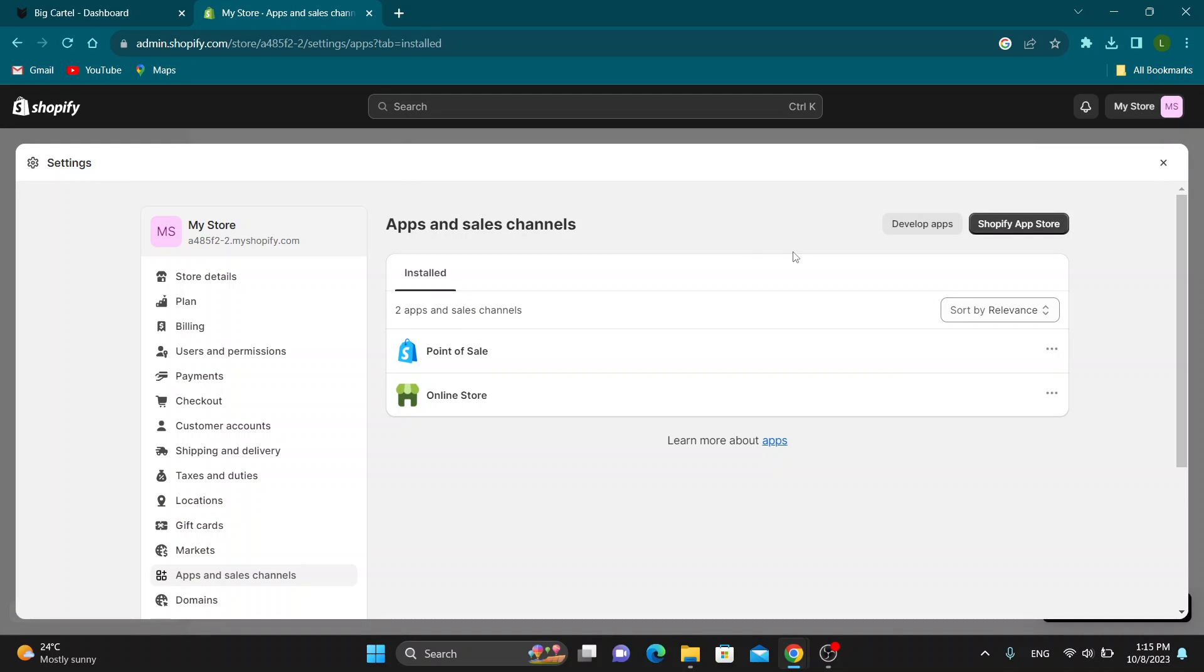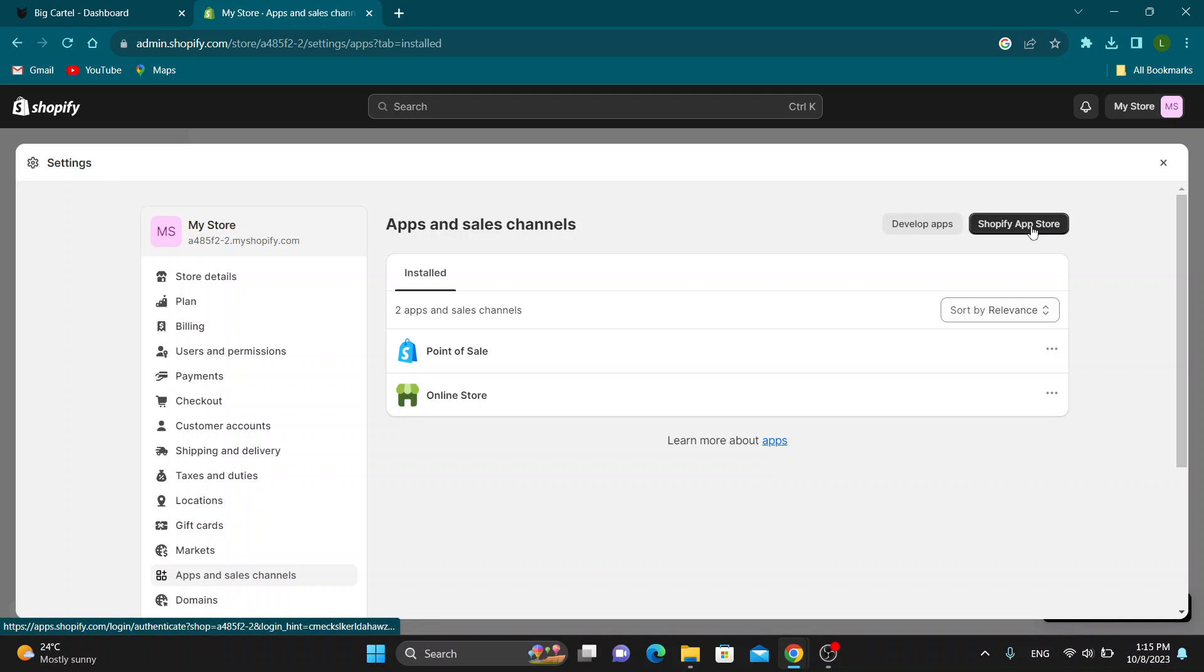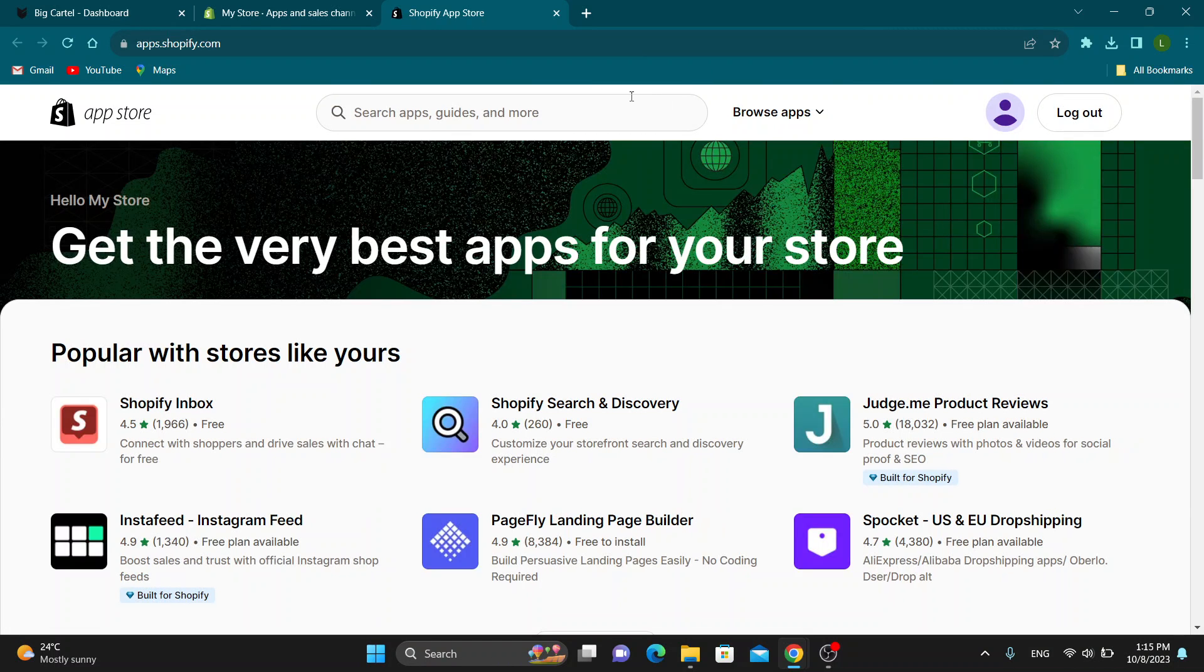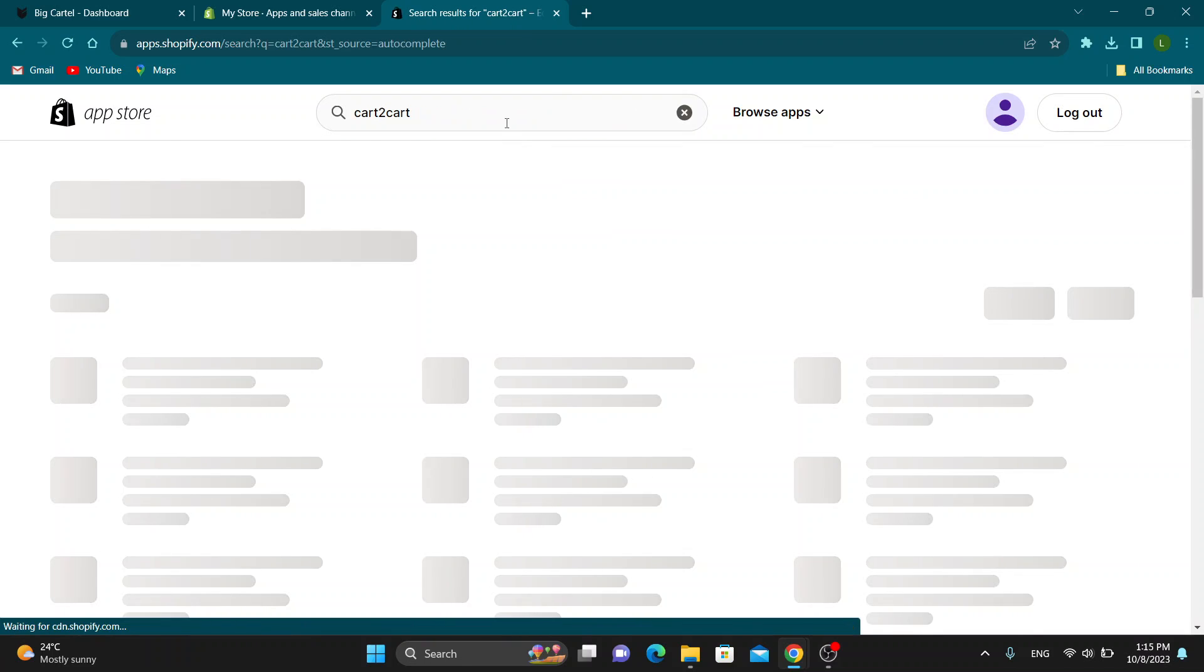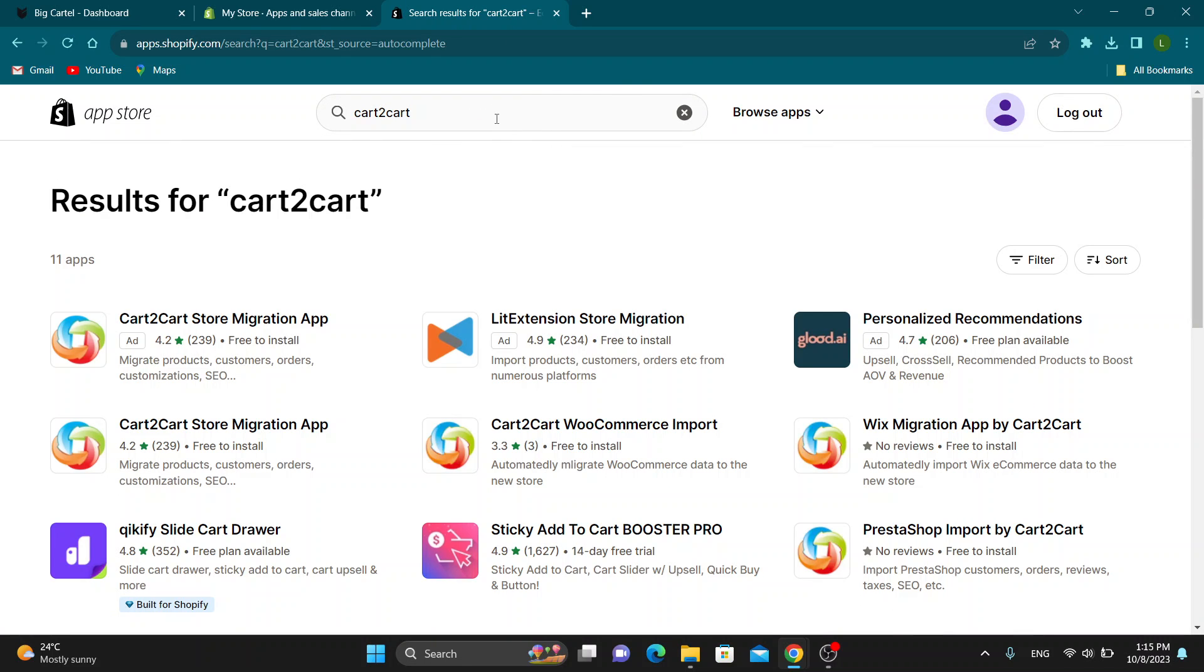Go ahead and open up the Shopify app store right here. This will now take us to the app store where we want to download this following application which is called Cart to Cart.